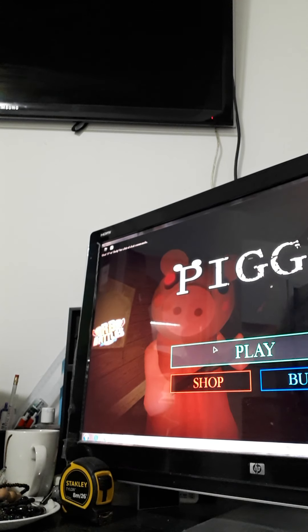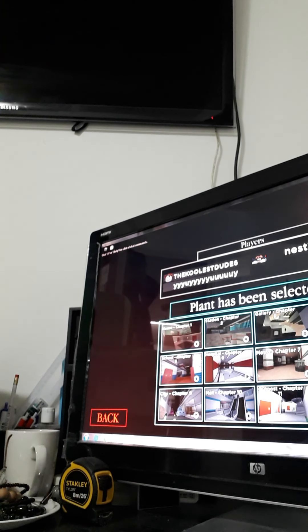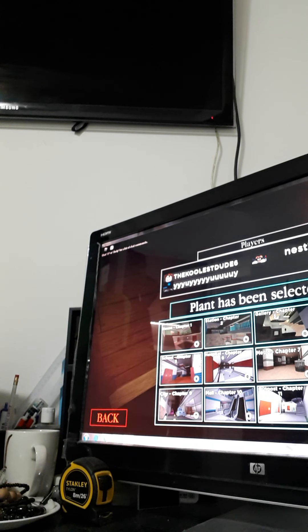Hey guys, welcome back to another video today. We're going to play Piggy and well looks like we're playing plant.